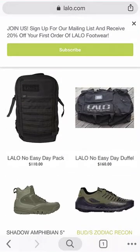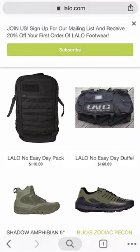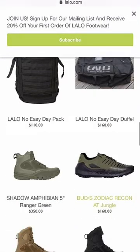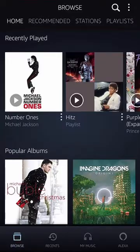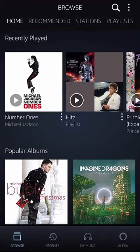They also have some kind of backpacks. Check them out and let me know what you think in the video description. Now let's get back to Amazon Music.